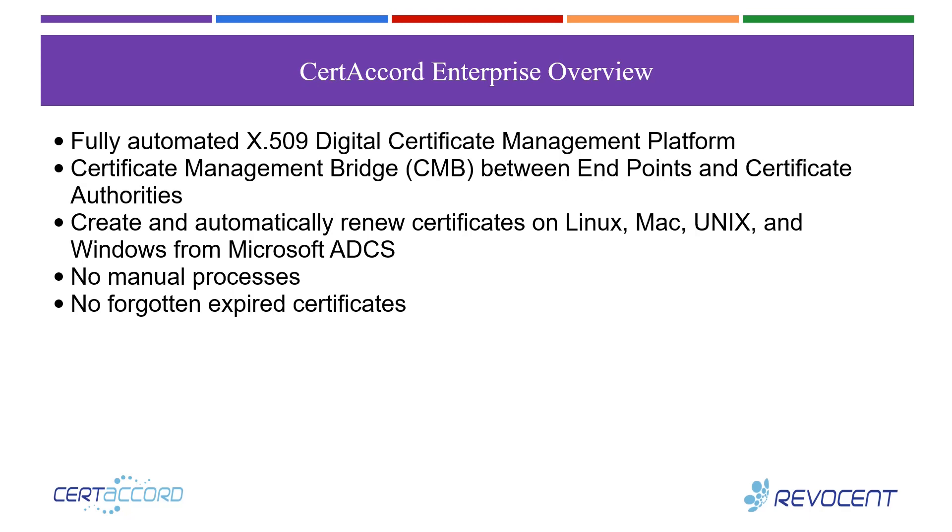CertiCord Enterprise is a fully automated X509 digital certificate management platform. It's a certificate management bridge, or CMB, between endpoints and certificate authorities. It allows you to create and automatically renew certificates on Linux, Mac, Unix, and Windows from Microsoft ADCS and other CA platforms. There's no manual processes involved. There's no forgotten or expired certificates.